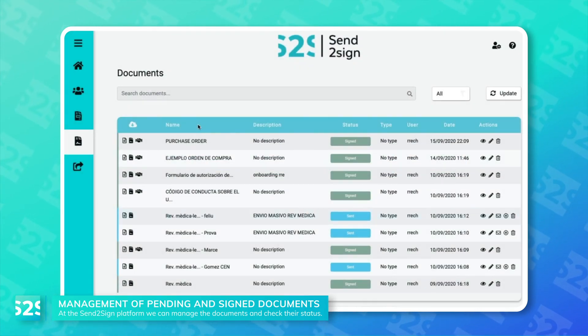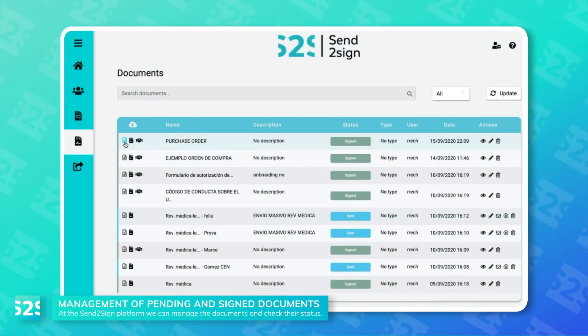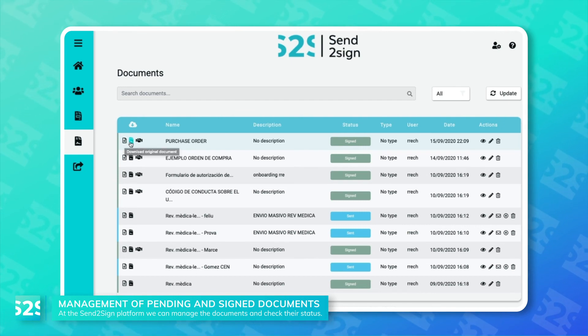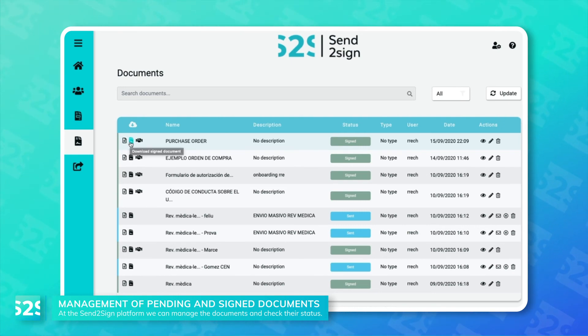From Send to Sign it is also possible to download the signed agreement and also the legal report with all the evidence collected through this process.